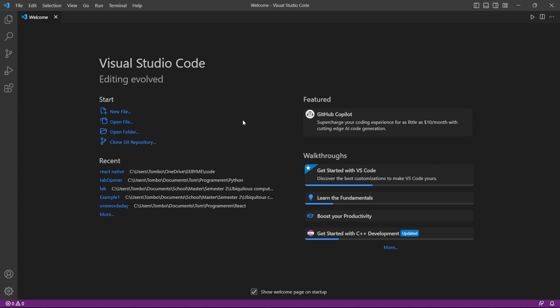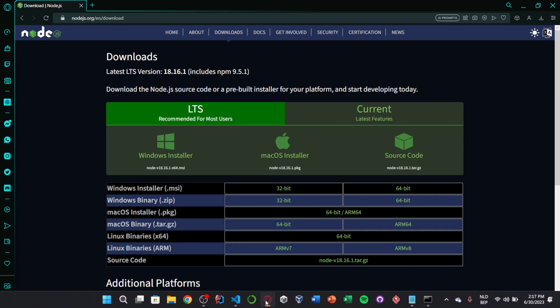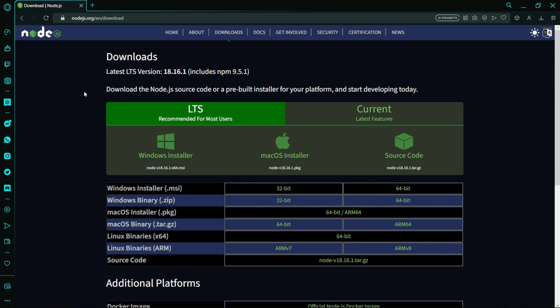To begin, let's open Visual Studio Code. Before we proceed, make sure you have Node.js installed on your machine. If you don't have it installed, you can download it from the official Node.js website and follow the installation instructions.